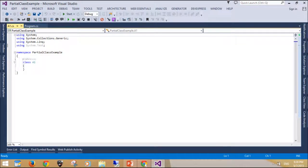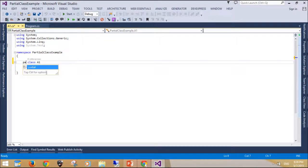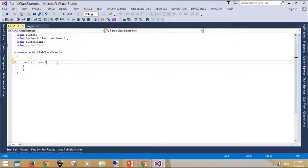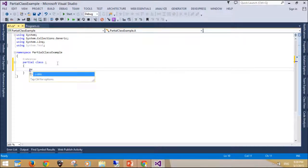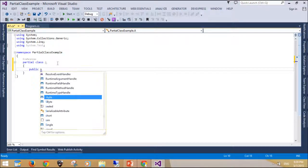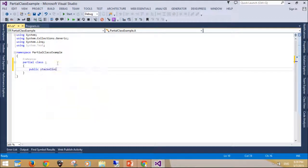With normal C# classes, you cannot declare a class in two separate files in the same project. But with the partial modifier, you can. This is useful if one file is commonly edited and the other is machine-generated or rarely edited.